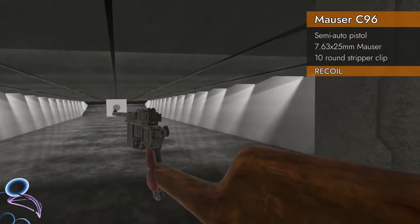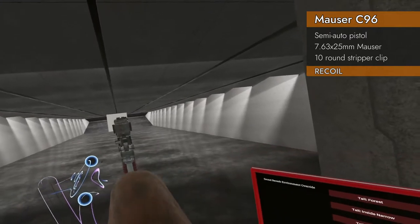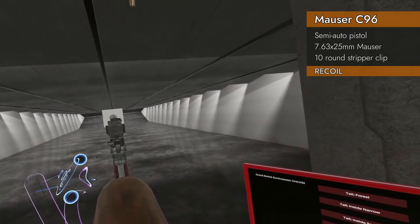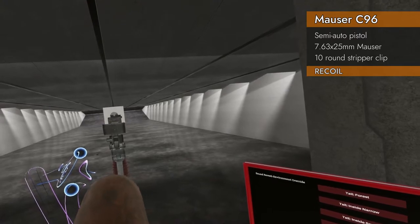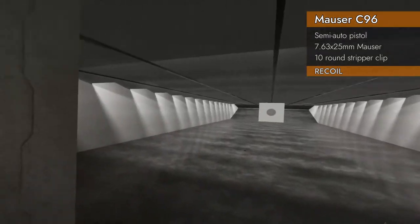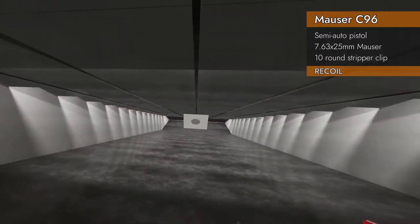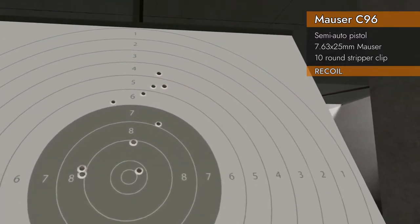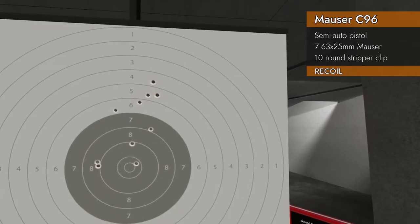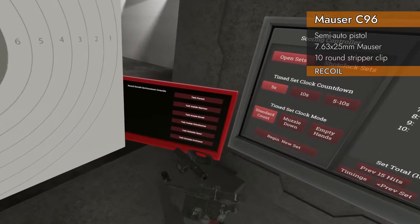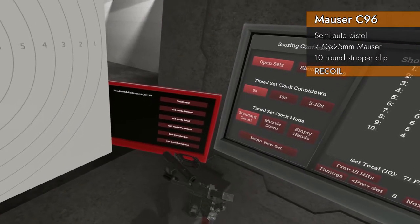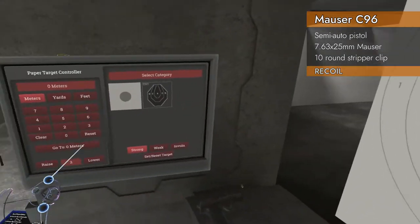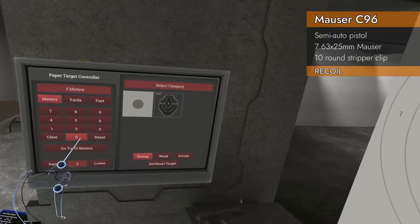Let's do another recoil test, this time with the stock attached, 10 rounds, fast as I can. 7.1, so a little better, but not a lot better to be honest. Not as much as I was hoping for. And you can't put suppressors or compensators on there, so this is as good as it's going to get as far as recoil goes.